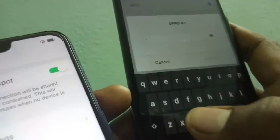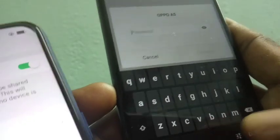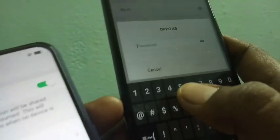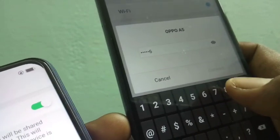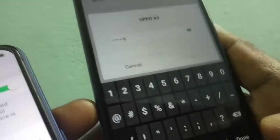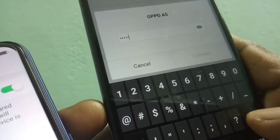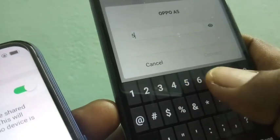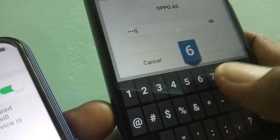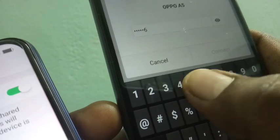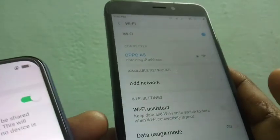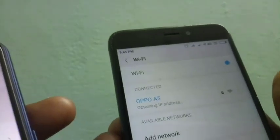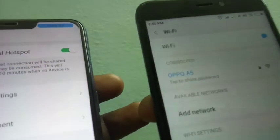Now it will ask for a password. Just enter the password that you set in the Oppo A5, which is 56565656. Click Connect, and your device is now connected through the Wi-Fi hotspot.